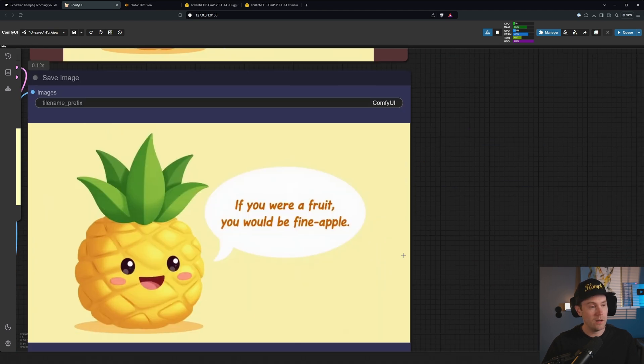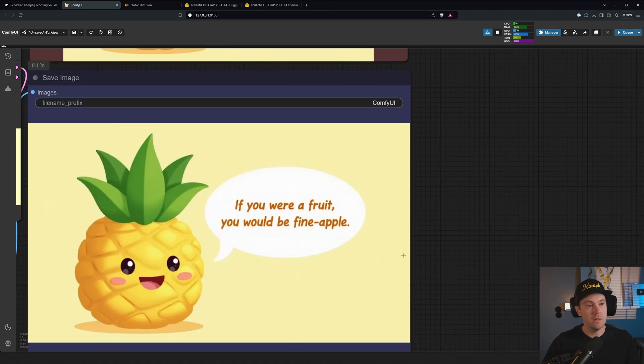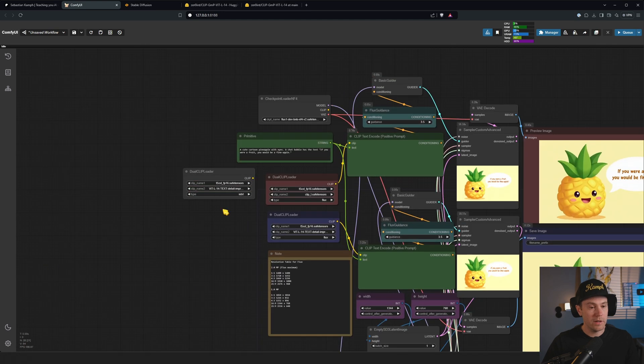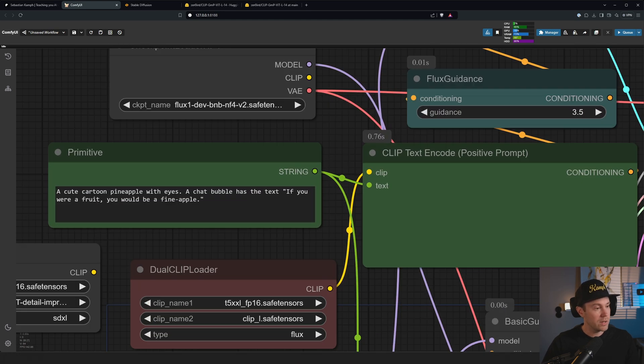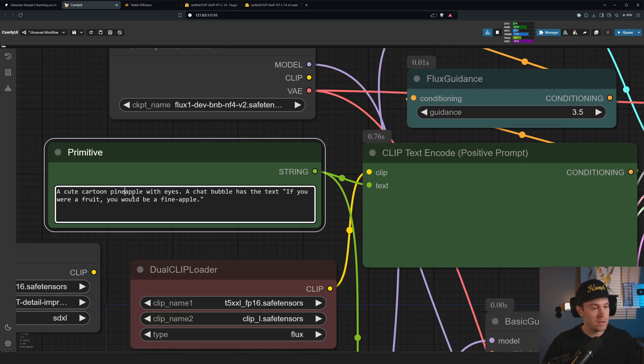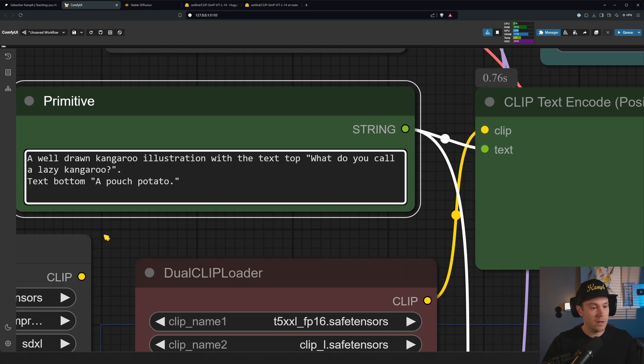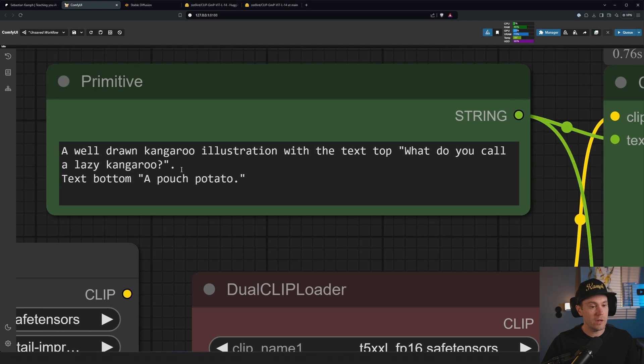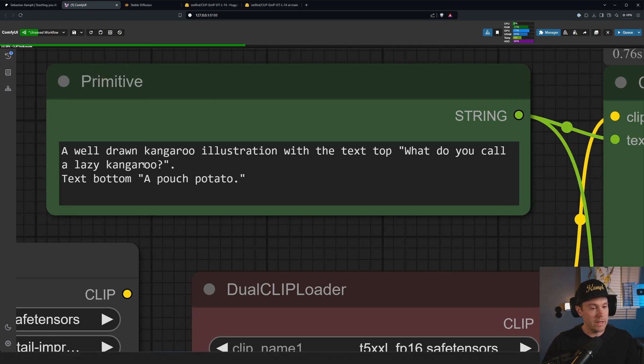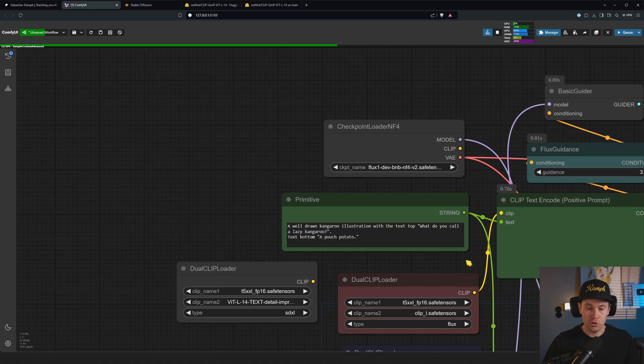Let's try a different one. Let's see something like a well-drawn kangaroo illustration with the text top 'What do you call a lazy kangaroo?', text bottom 'A pouch potato'.